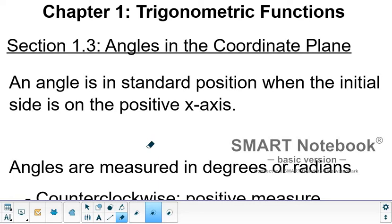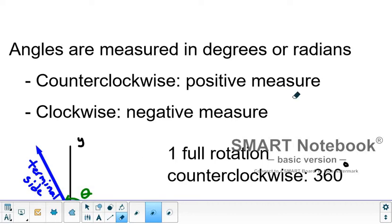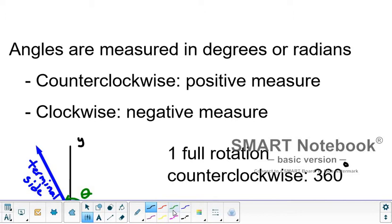An angle is in standard position when the initial side is on the positive x-axis. The terminal side is rotated about the origin, either clockwise or counterclockwise. As you know from geometry, we measure angles in degrees. But in trig, we introduce a new type of measurement called the radian, which is basically a measurement based on the circumference of a circle. We'll talk about that a little bit later in the course.